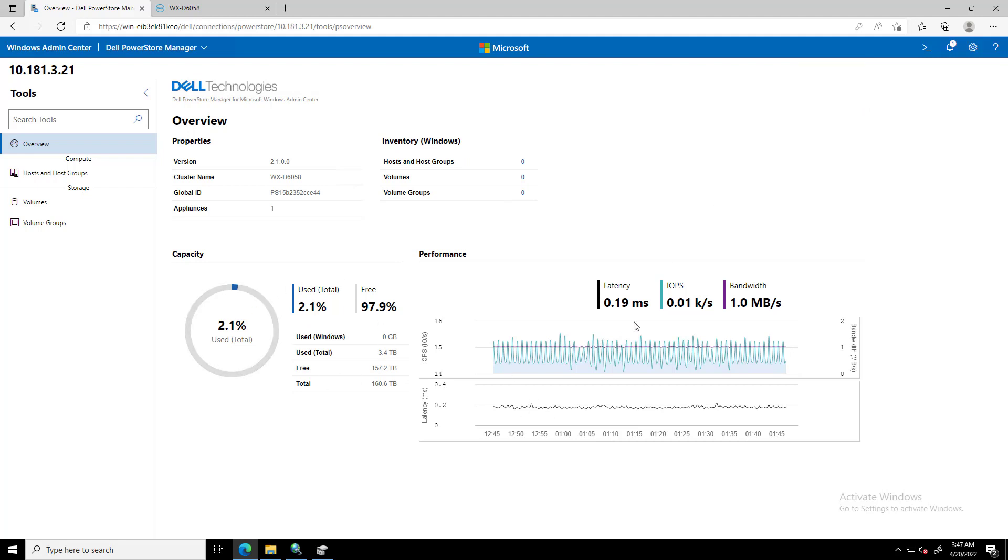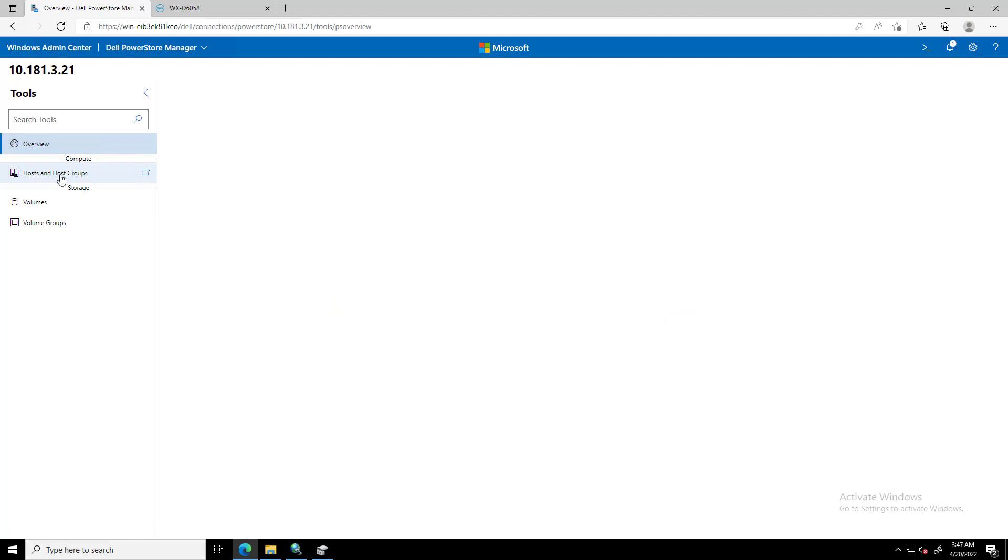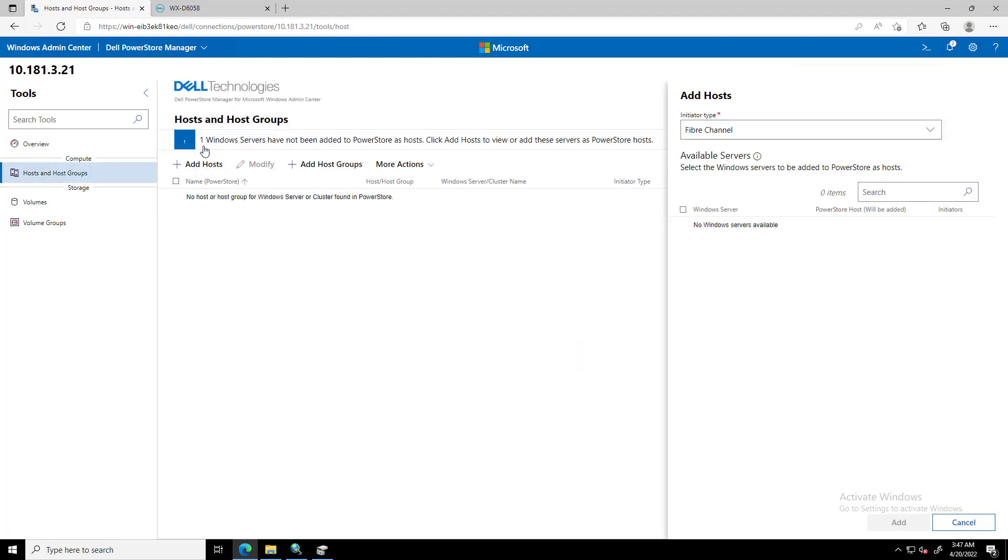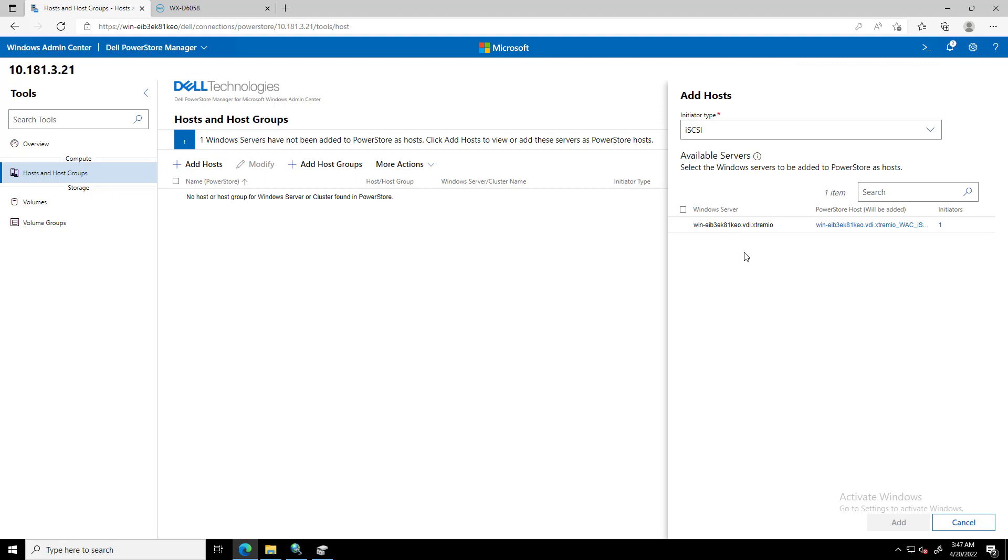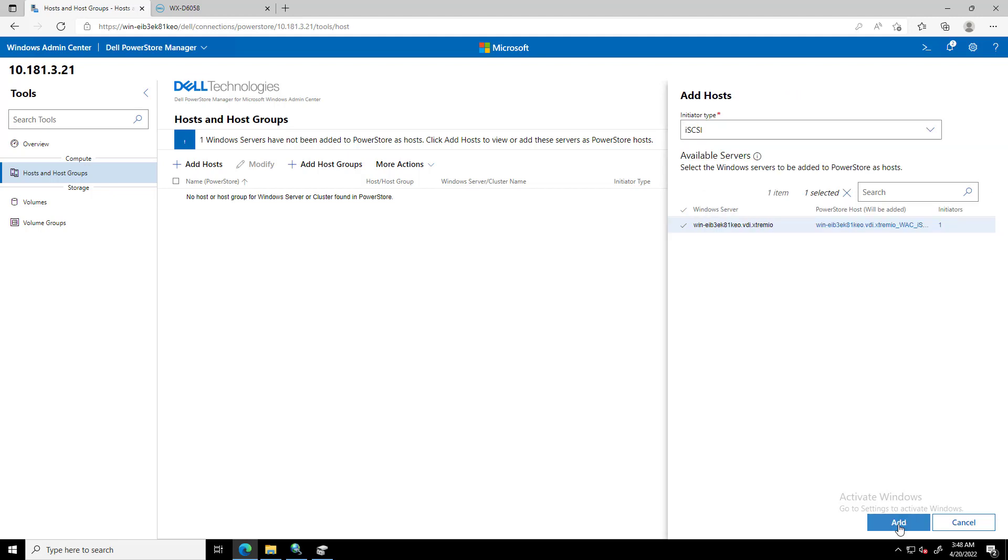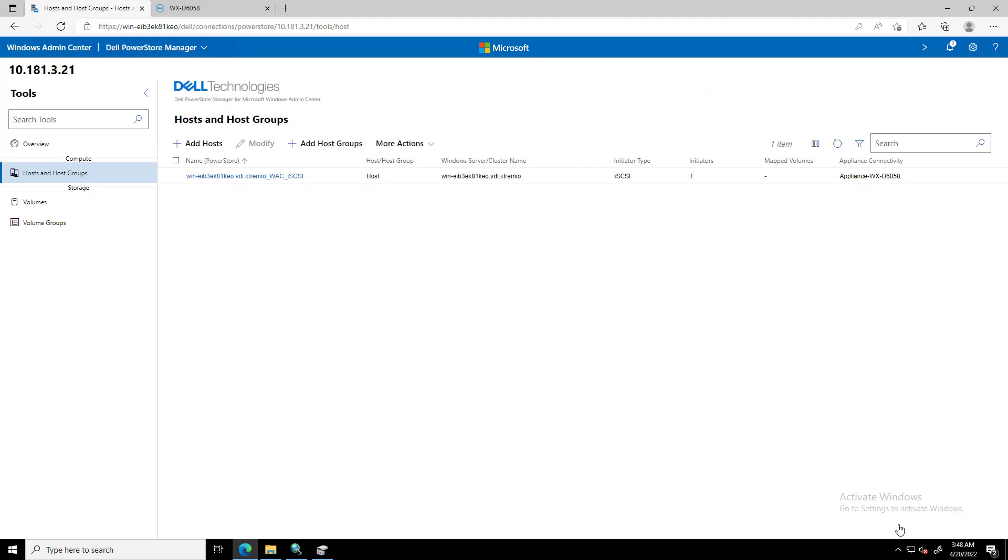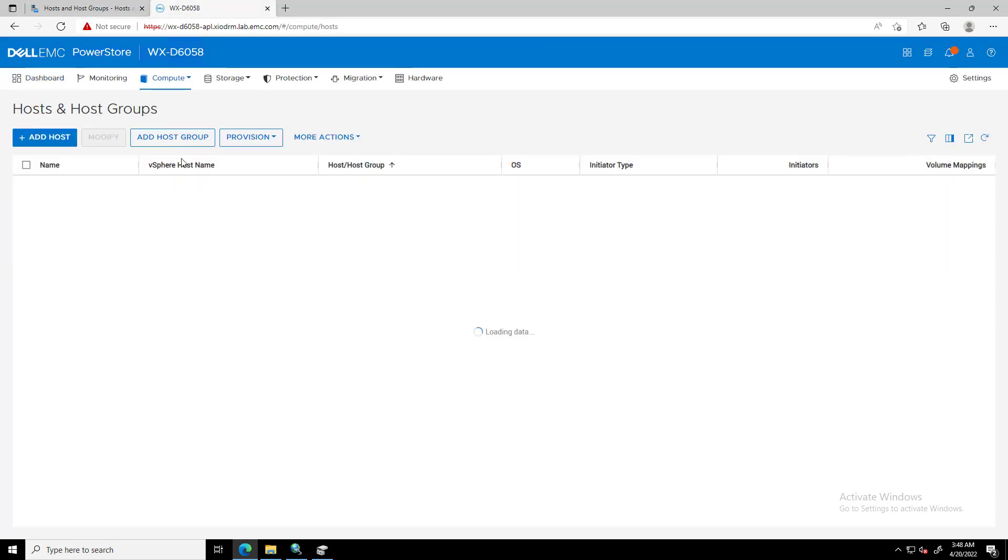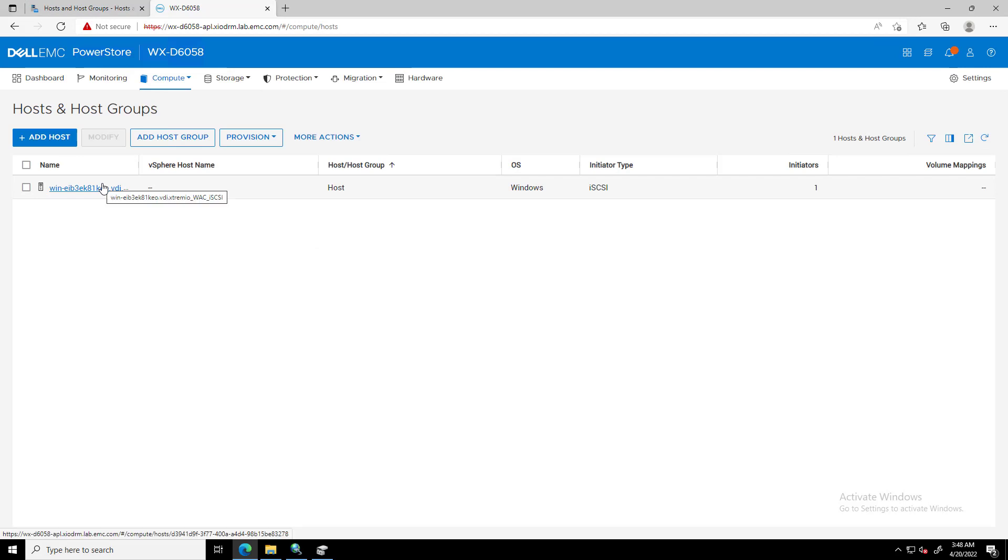We can add a host or a host group by navigating to the Compute section and clicking on the Plus button. We select the initiator type and then we get a list of all the automatically discovered Windows servers and their initiators. We select the host and click Add. By navigating to PowerStore Manager, we can see that a new Windows Host object has been created successfully.